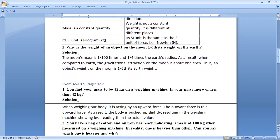Now question number two: why is the weight of an object on the moon one-sixth its weight on the earth? The reason is the moon's mass is one upon 100 times and one upon four times the earth's radius. As a result, when compared to earth, the gravitational attraction on the moon is about one-sixth, and so an object's weight on the moon is one-sixth its earth weight.